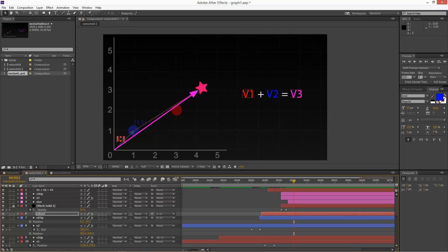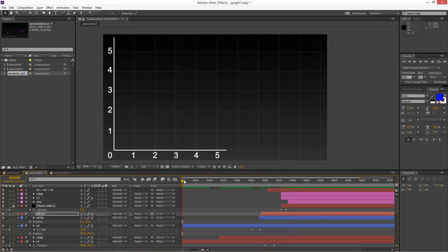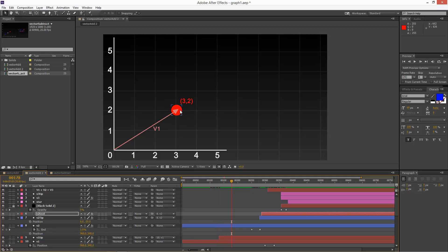And just to show you the other example, so the same thing, red sphere at 3, 2, blue sphere at 1, 1.